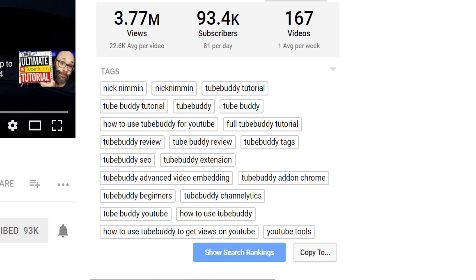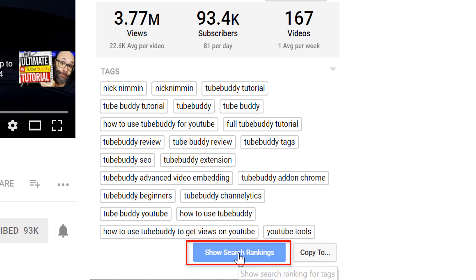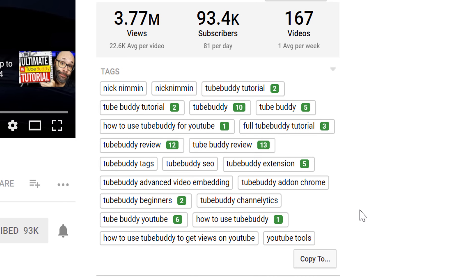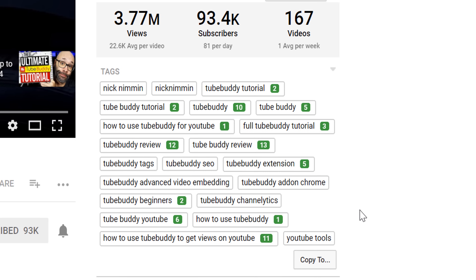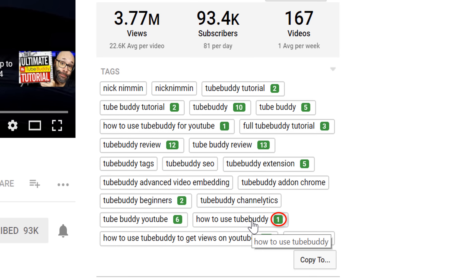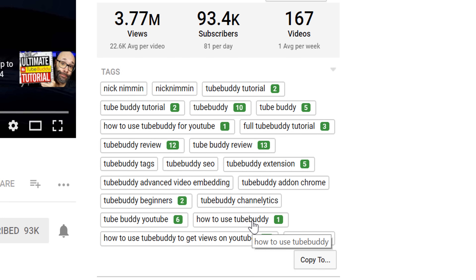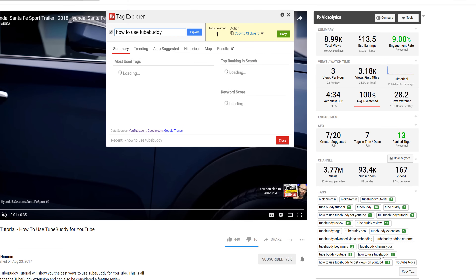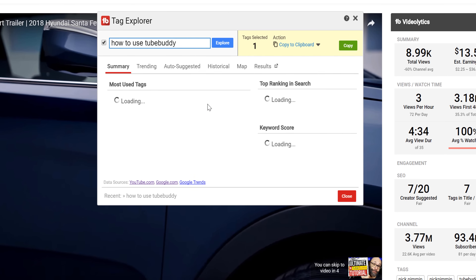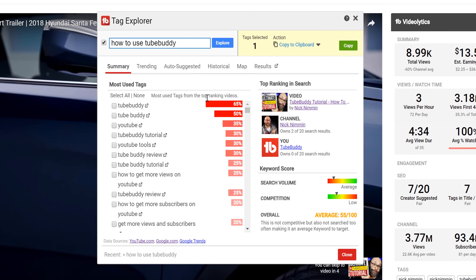In addition to showing you what tags a video is using, TubeBuddy also gives you the option to see where the video ranks in YouTube search for each tag. If the video is ranking on the first page of search results, you will see a green indicator with the video's ranking position. Clicking on any tag in the list will bring up our Tag Explorer tool and let you dive deeper into a particular topic.